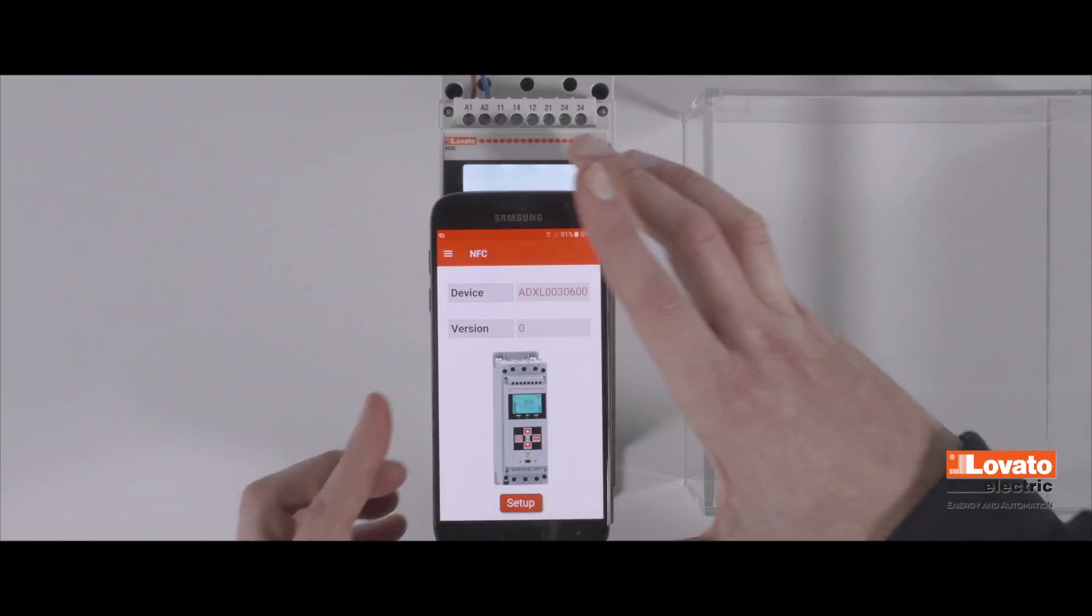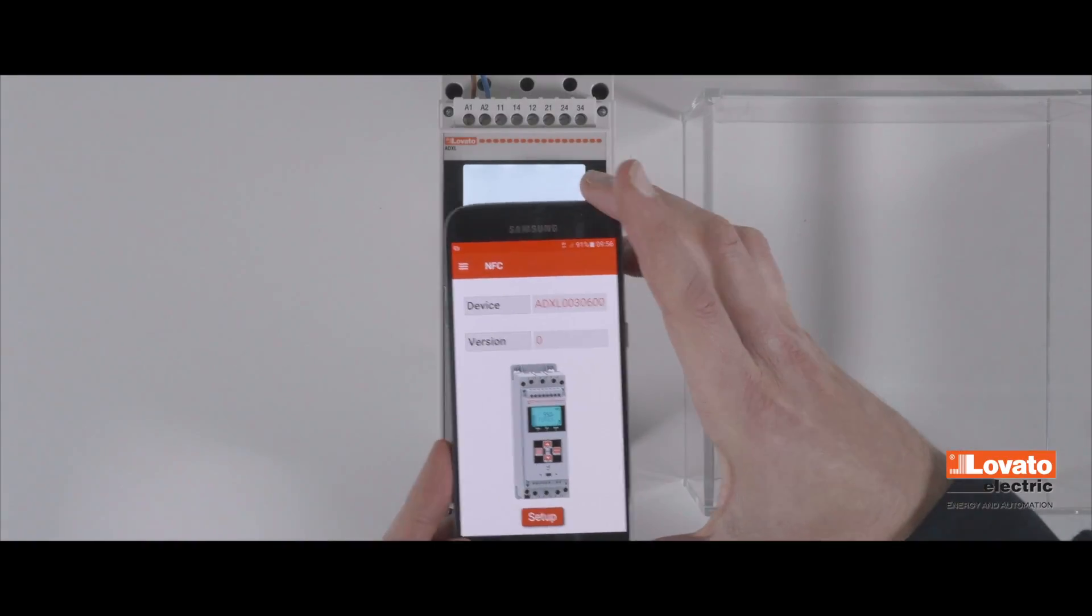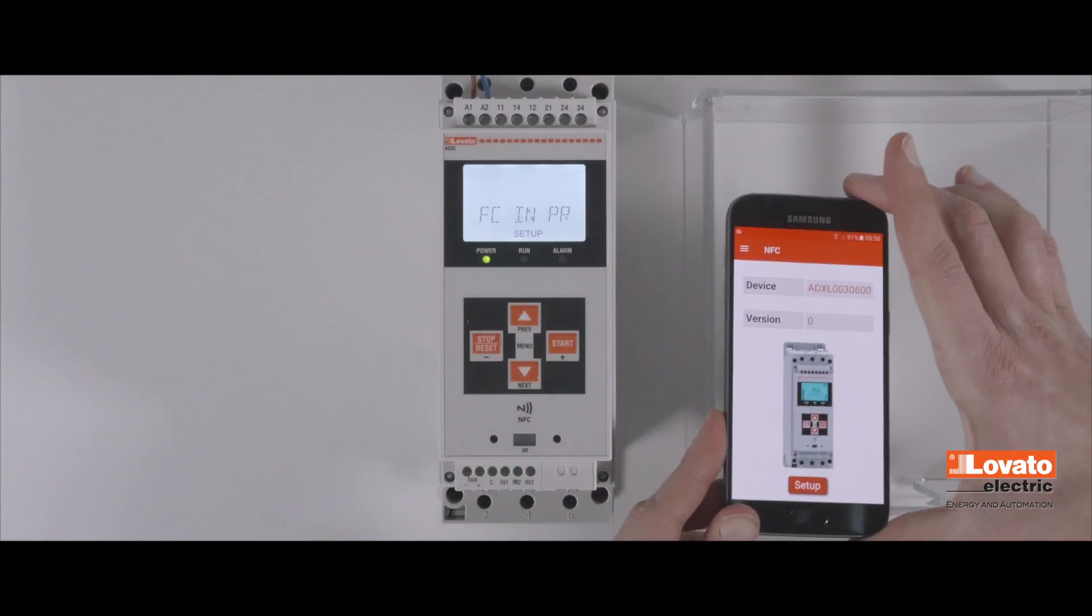In about a second, the app will open, recognize the device, and read all the parameters.